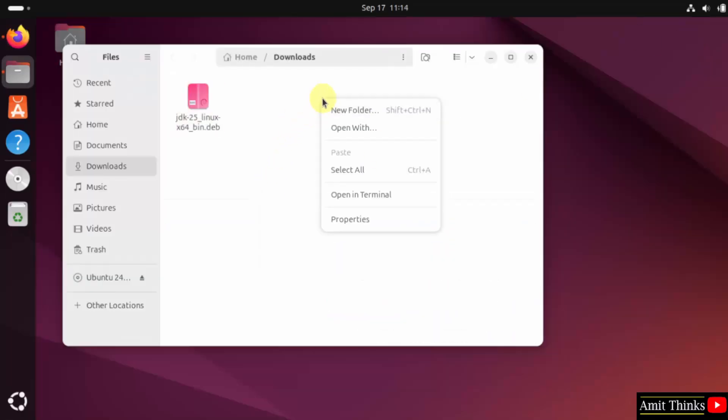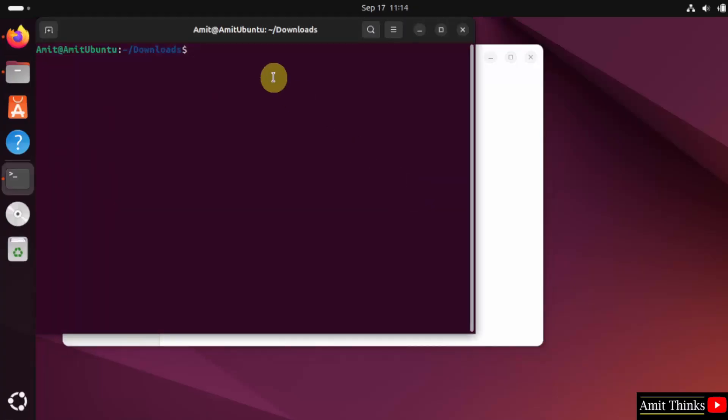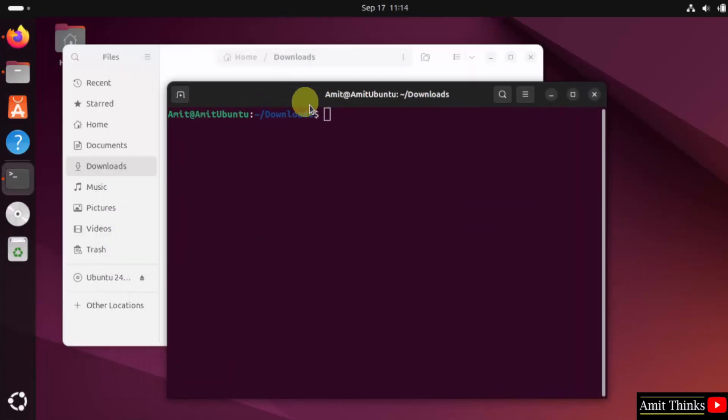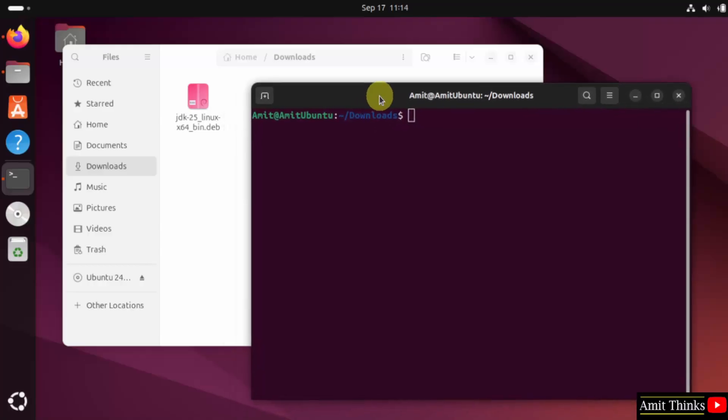Now right click and select open in terminal. This will directly take you to the downloads page.